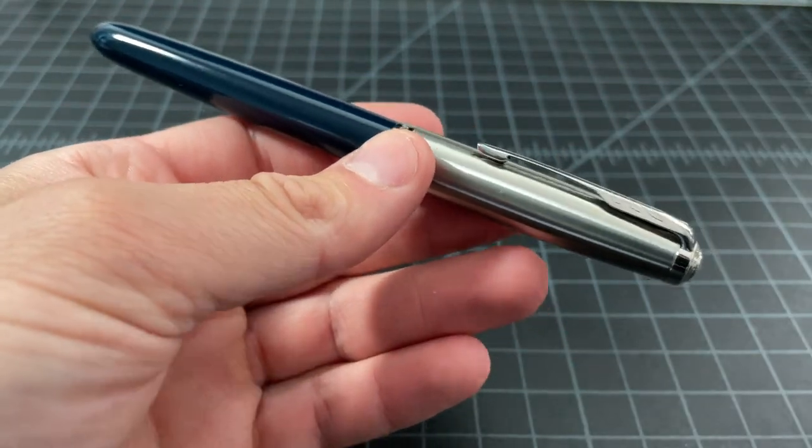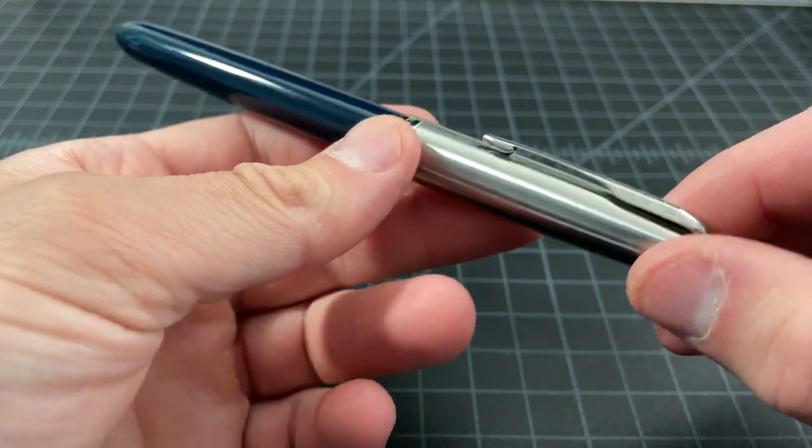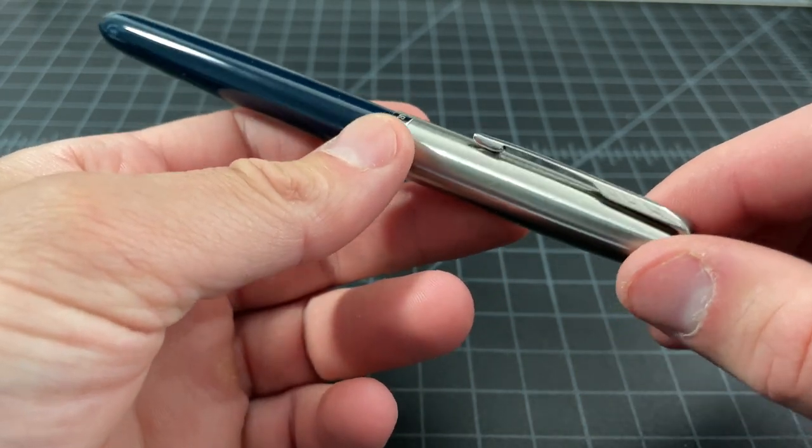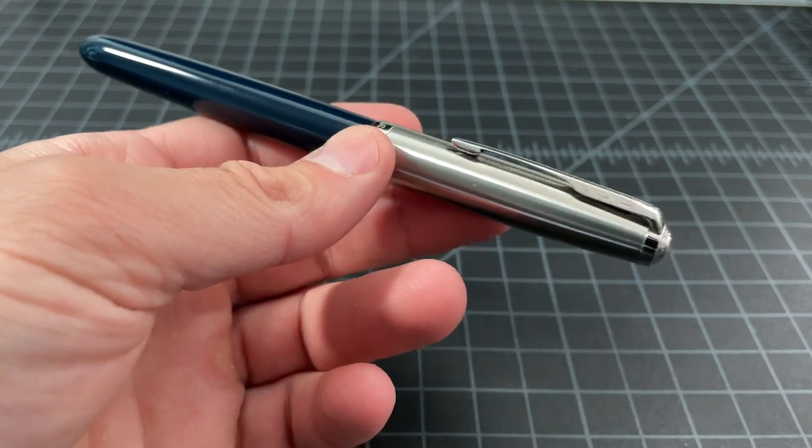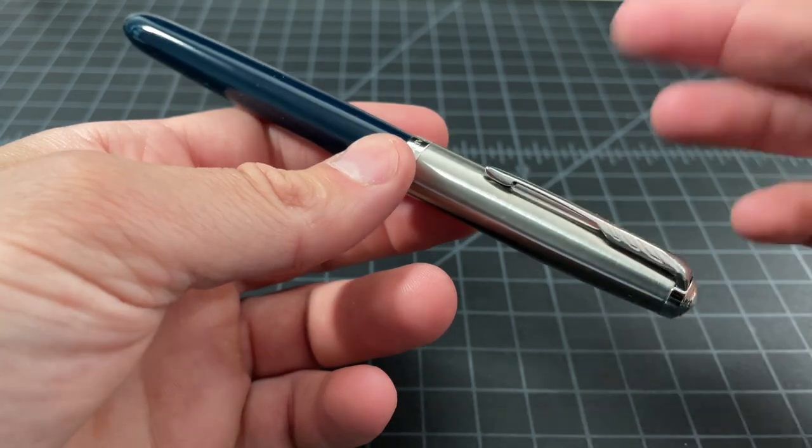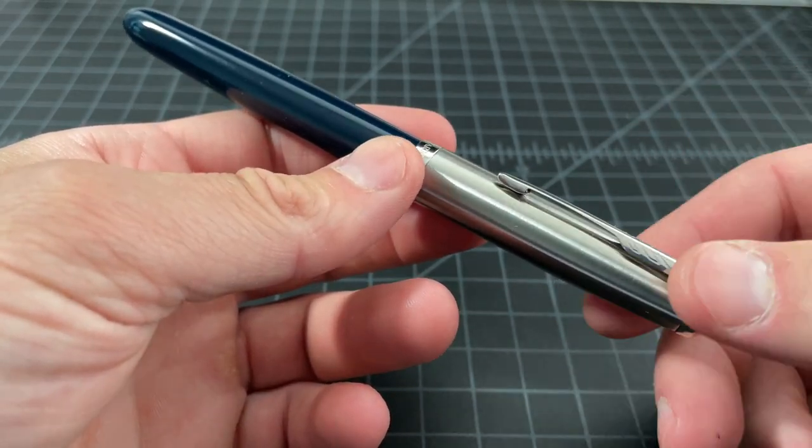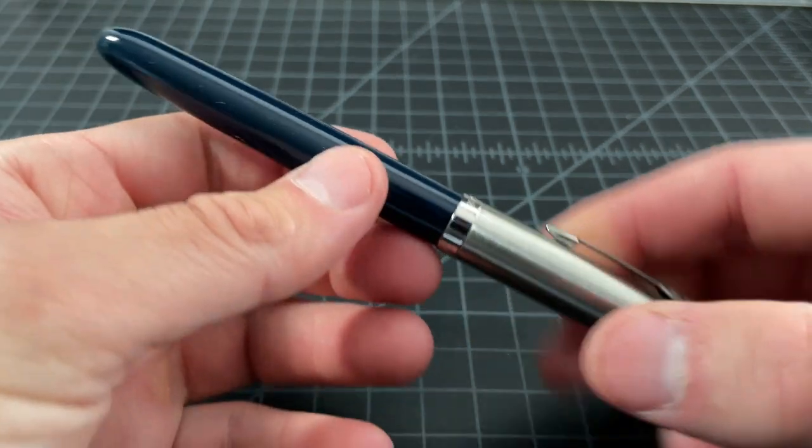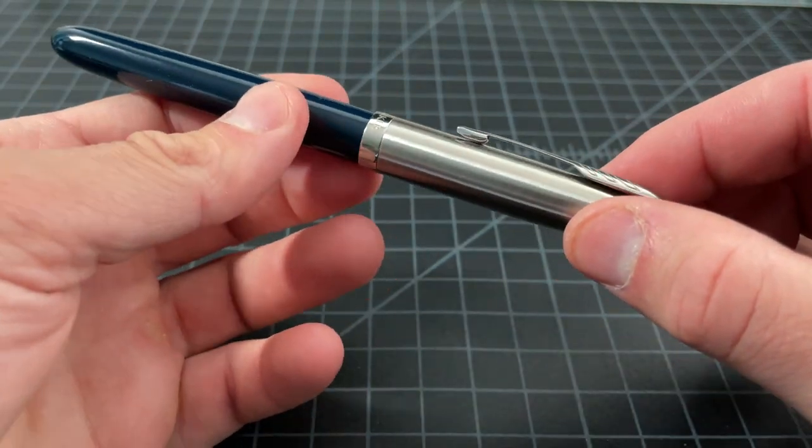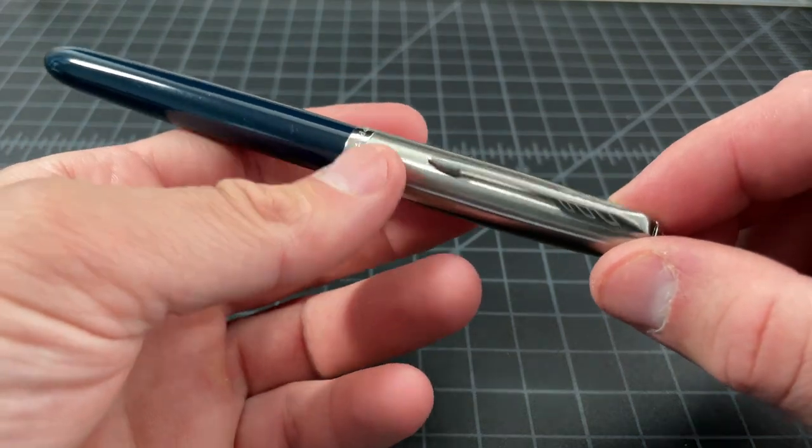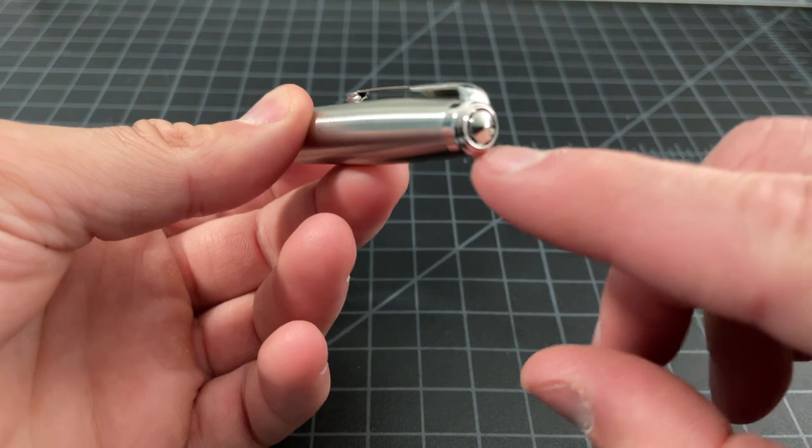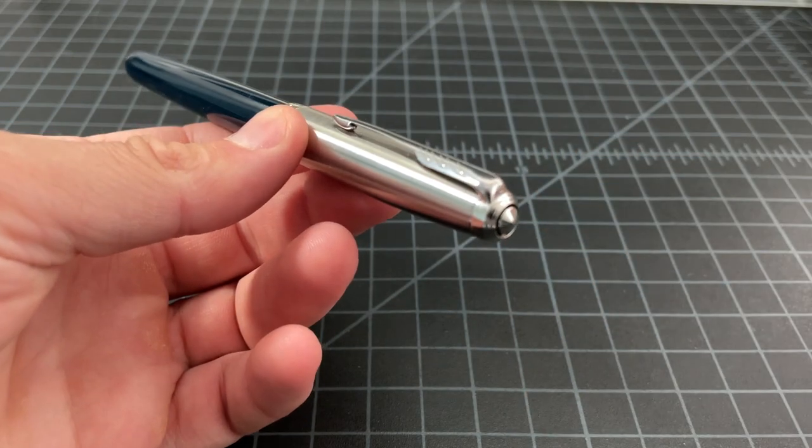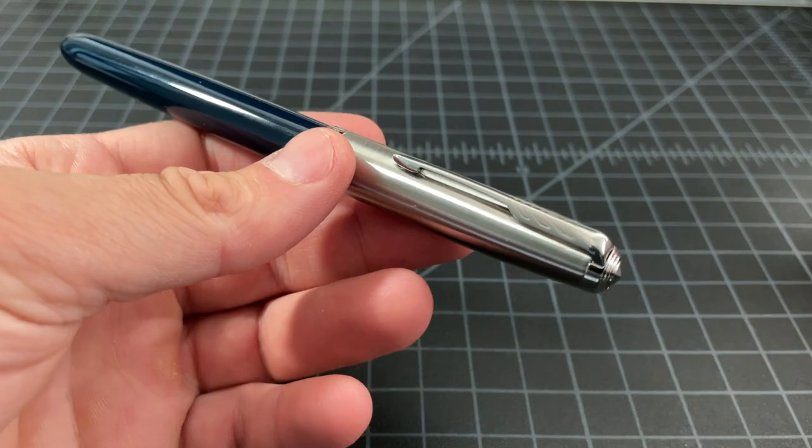So that's my not so quick at this point review of the Parker 51, the 2021 edition. I think it's cool that Parker did this. For me I didn't have super high expectations, I think they did an okay job with it, I think they could have done a better job. I would have liked to see a higher end plastic, sticking true to the pull-on pull-off cap I think would have been nice for me, and then making the clip and the jewel right here, the finial whatever you want to call it, just a little higher end would have helped.